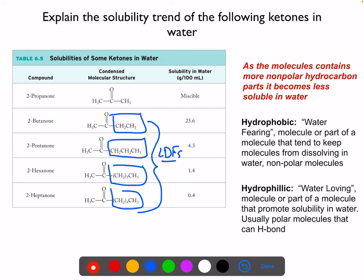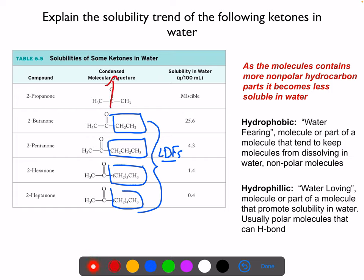As the nonpolar carbon chain portion of the molecule starts to dominate, the molecule becomes more and more hydrophobic, or water fearing. When the molecule is small, the polar ketone portion dominates and it interacts well with water. As the chain grows longer, the LDF portion takes over and controls the intermolecular forces of attraction.